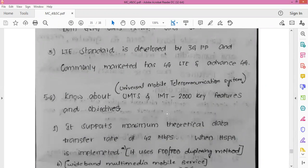UMTS is a component of the IMT-2000 standard. IMT stands for International Telecommunications Union standard set, and it compares with the CDMA 2000 standard set for networks based on competing CDMA One technology. UMTS uses WCDMA — Wideband Code Division Multiple Access — which is similar to 4G technology.